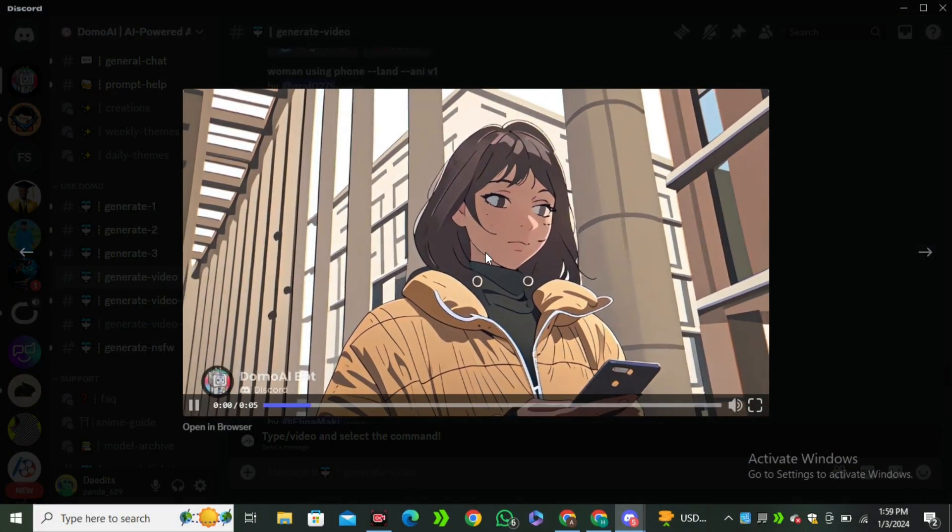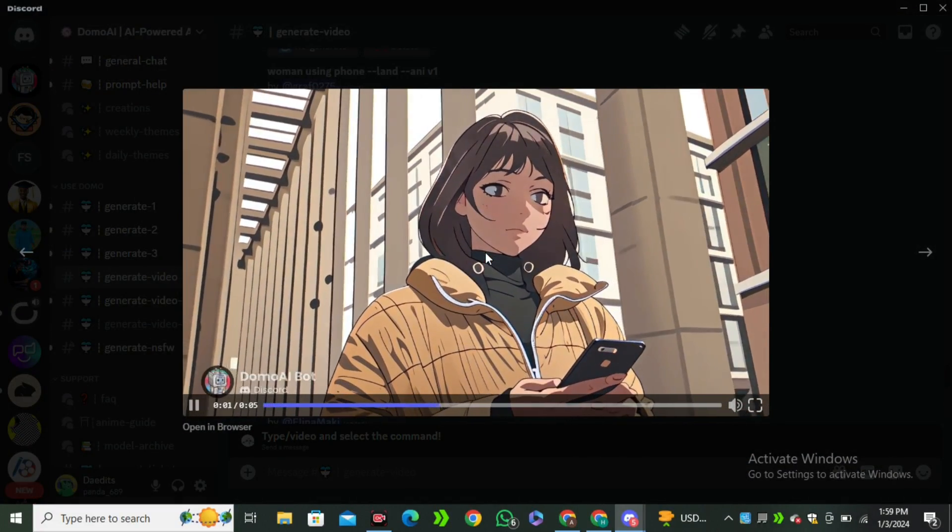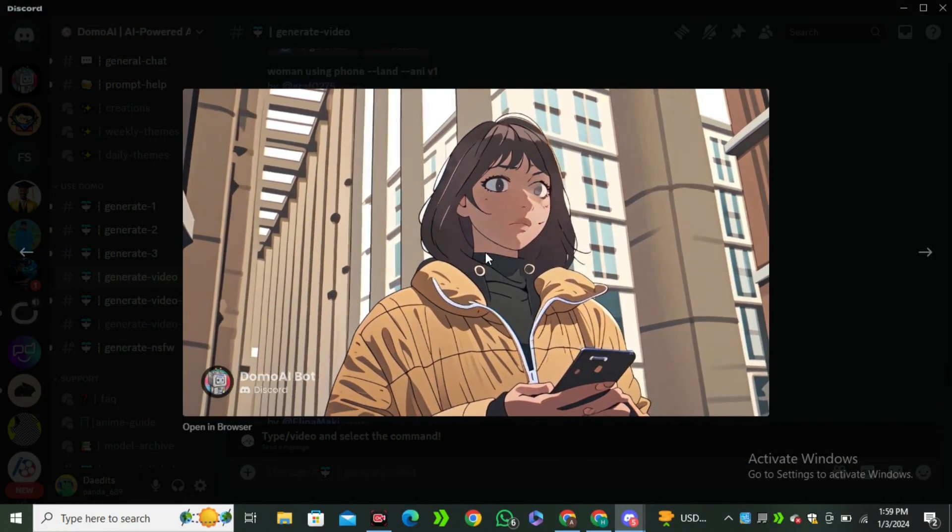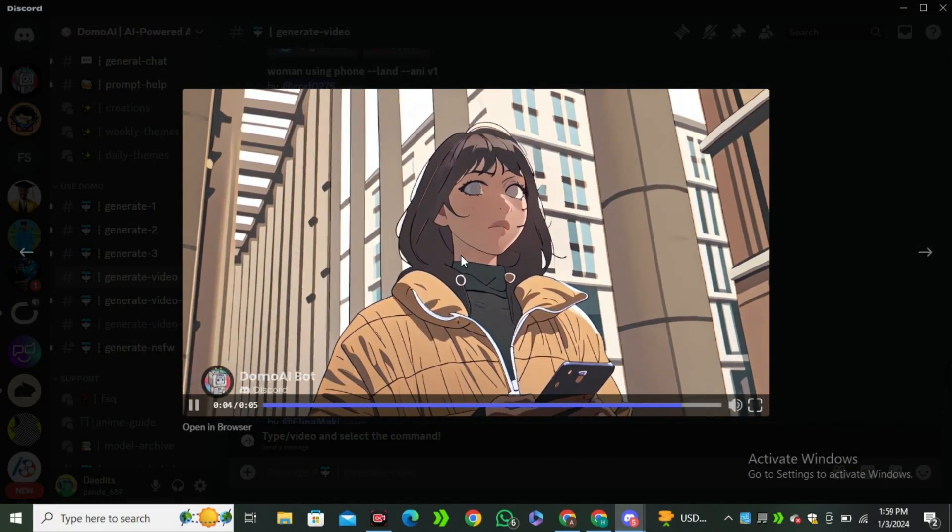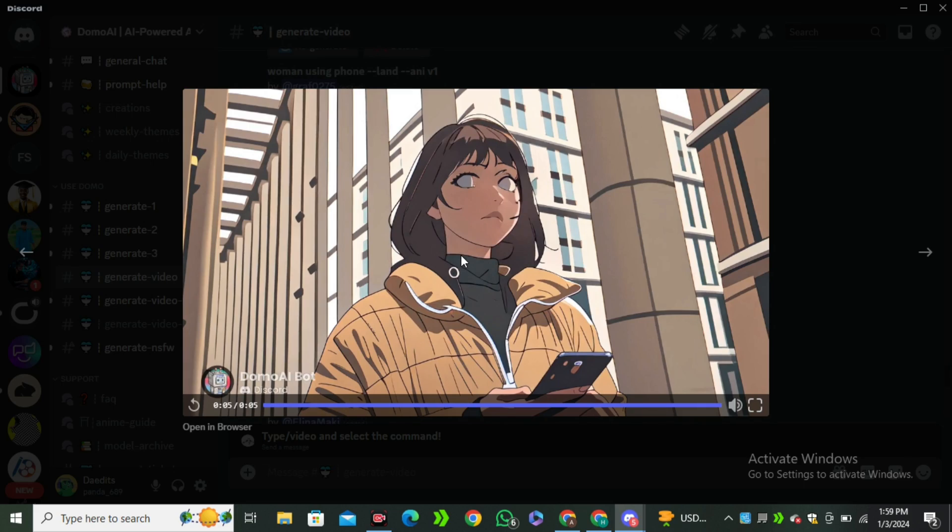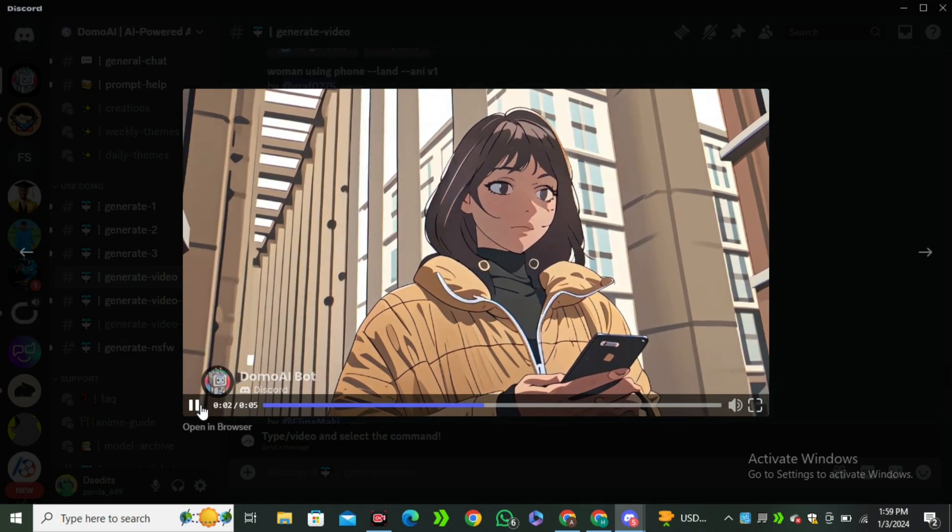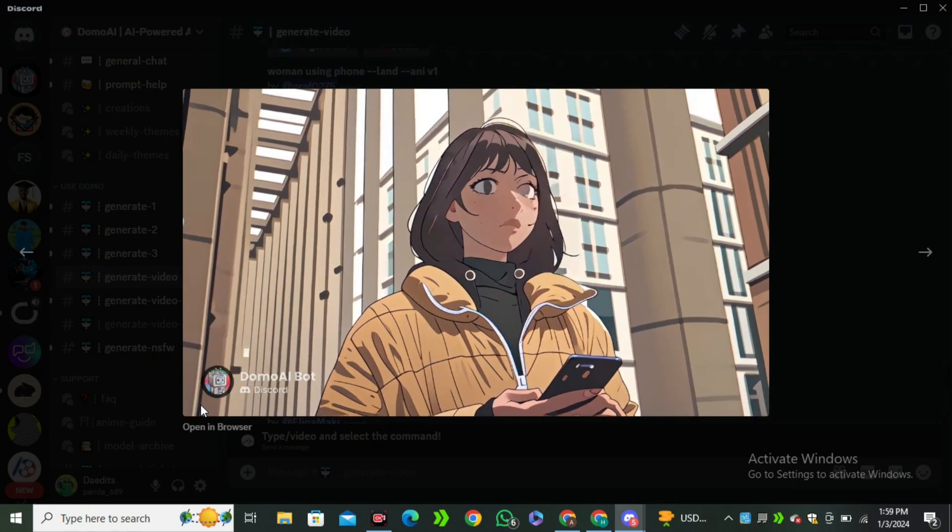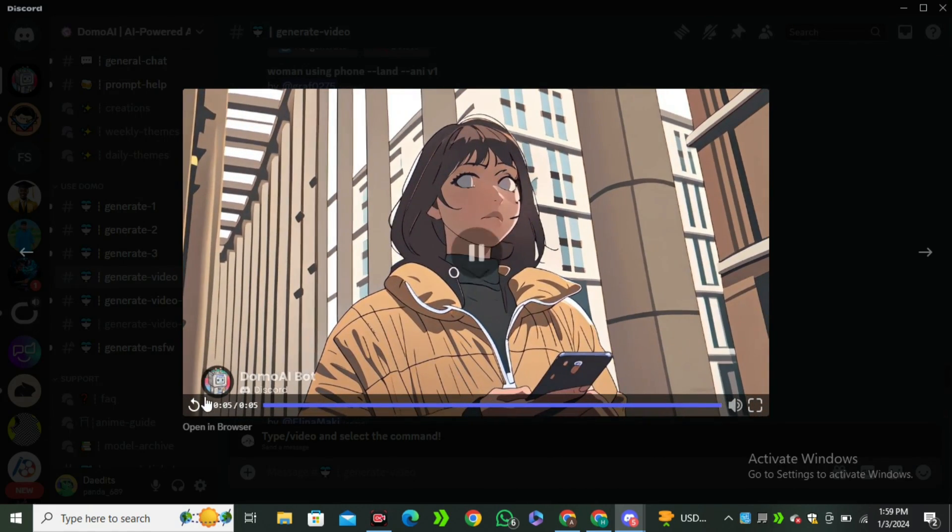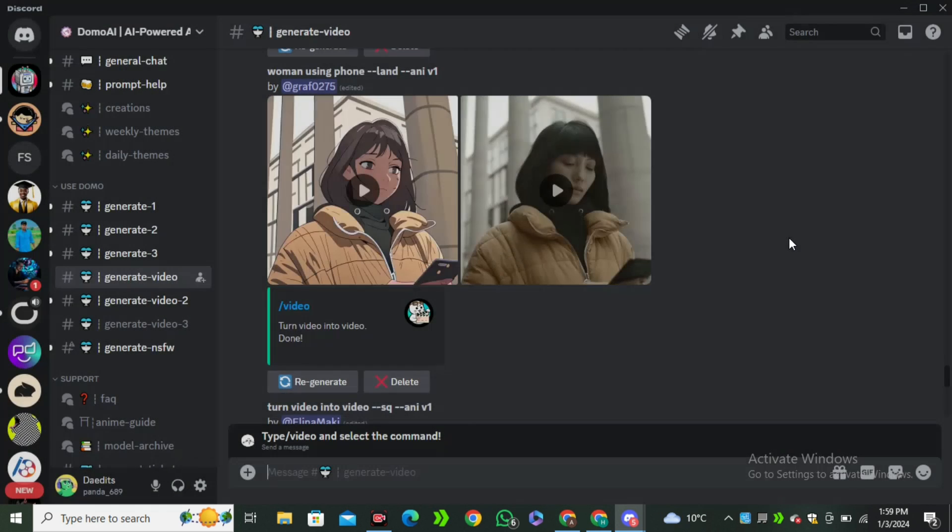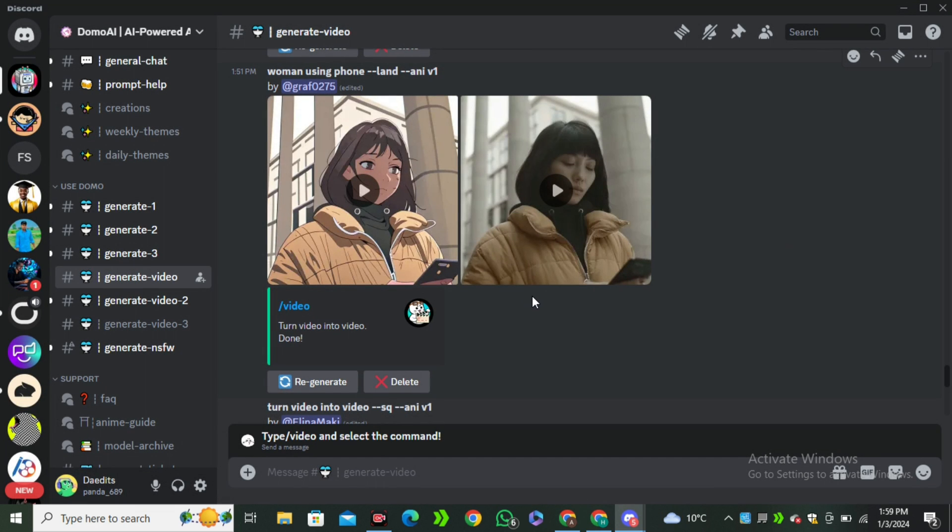Okay, so these are the results from the anime style. Now you can see this is looking much, much better than the previous version. So it all depends on your style, it all depends on your input image. If you're not getting good results, you can try changing the prompt, you can try changing the video, and even the input style.